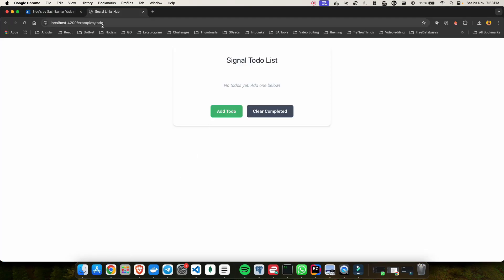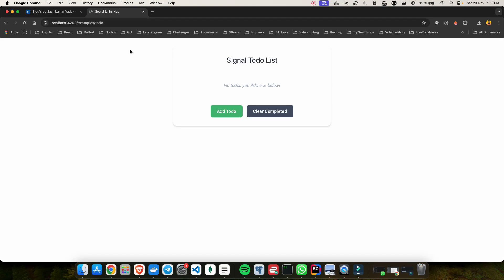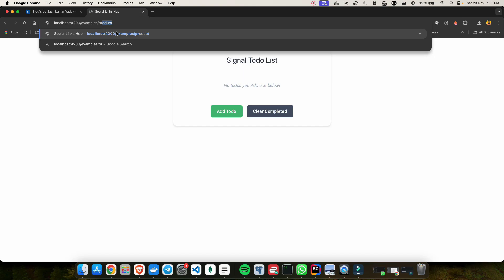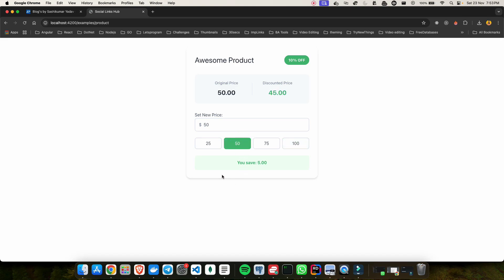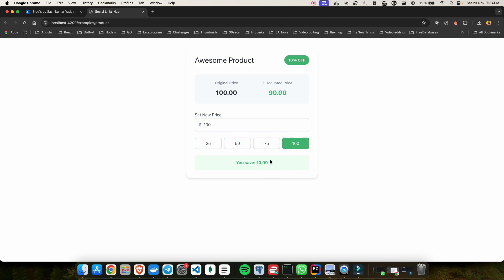Let's take another example, because I'm here to build your confidence in using signals in your project. Let's look at something called products. Here you can see an awesome product with a 10% off discount. Currently the price is 100 and the discount price is 90 because 10 rupees gets cut off. Suppose there is a sale happening and I change the value from 100 to 50 — the moment I change it reactively, it also updates the original price and the discounted price. If I change it to 75, you can see it is again recalculating and updating on the template — all of these values are in sync.